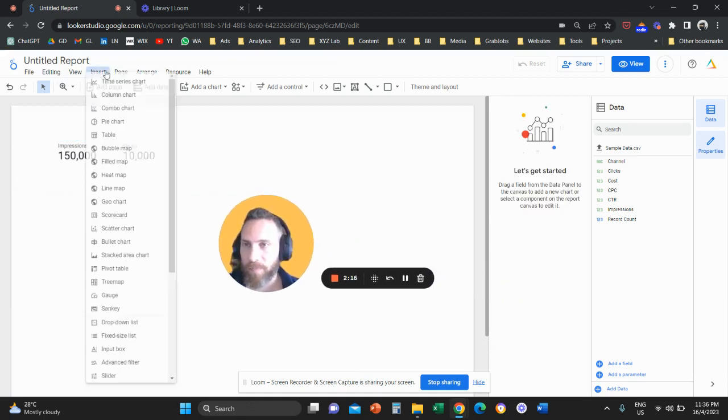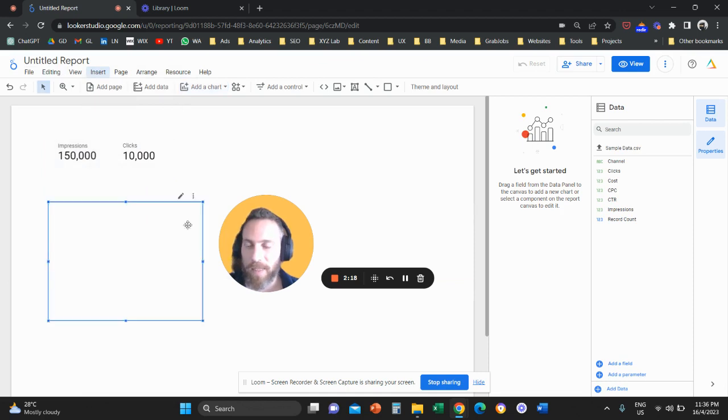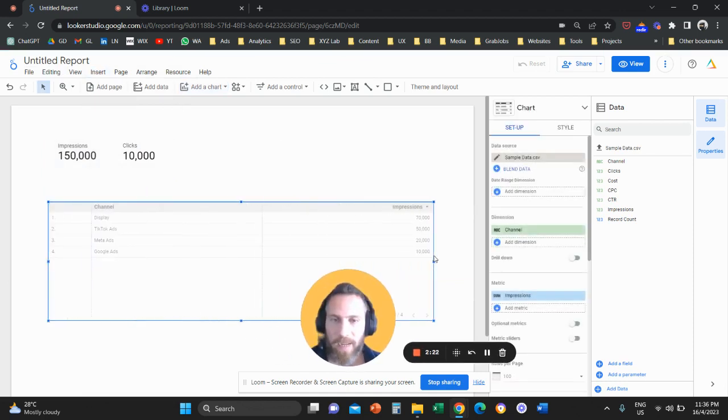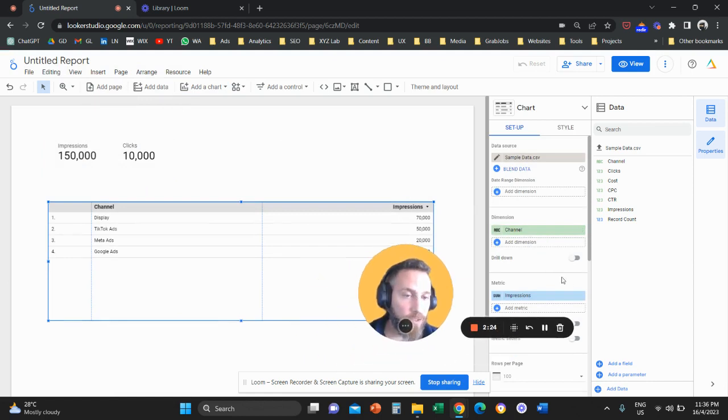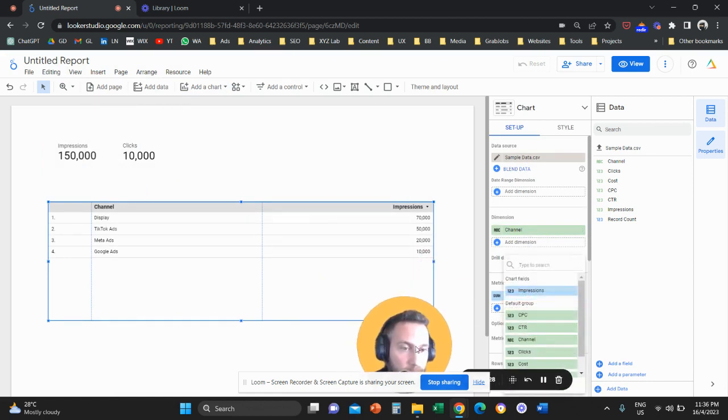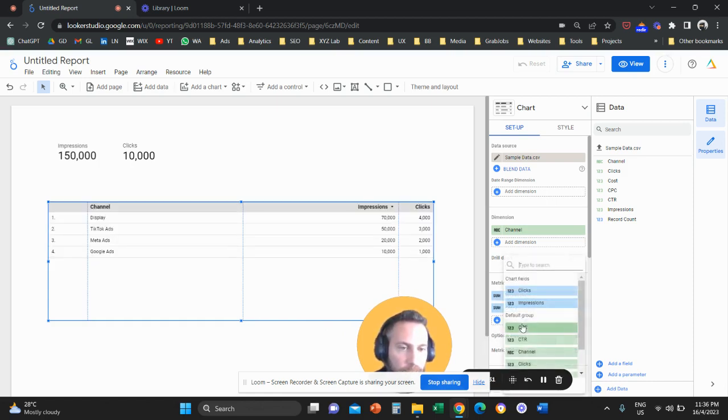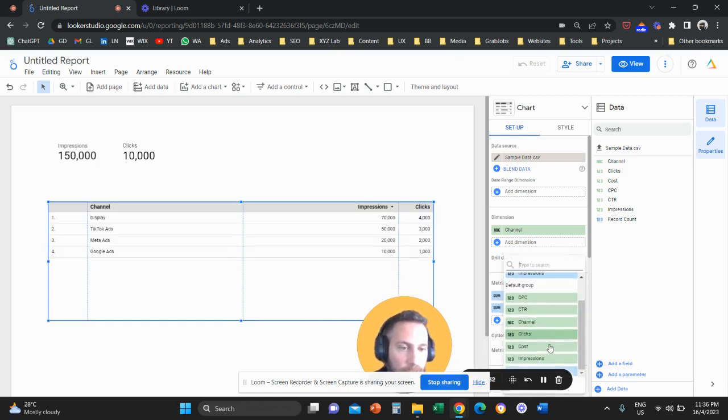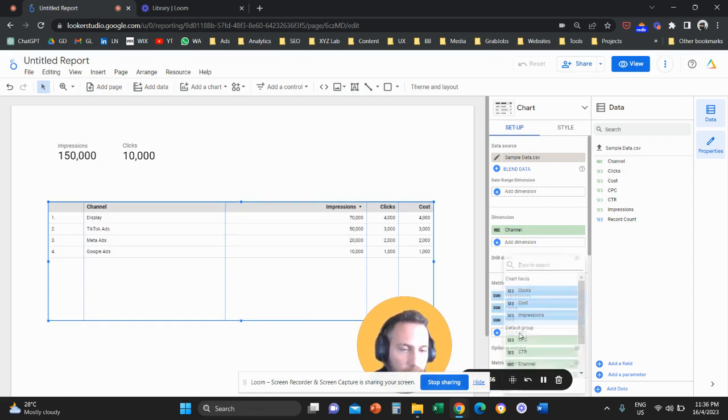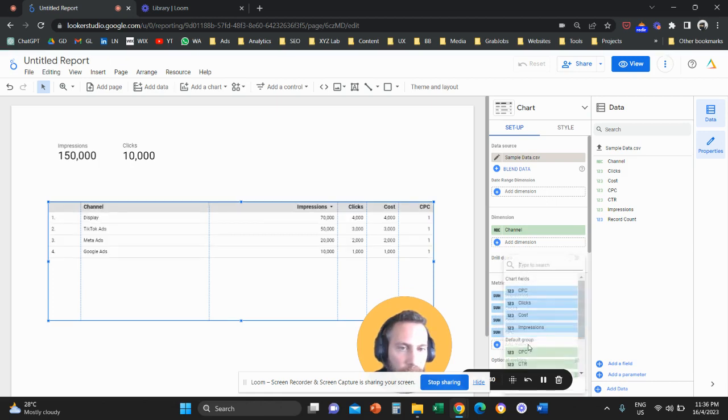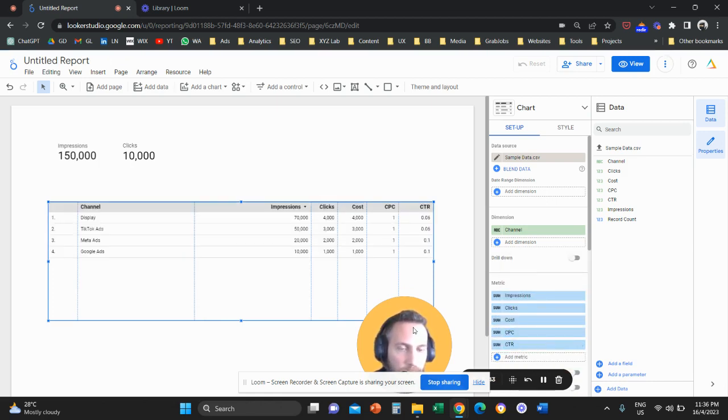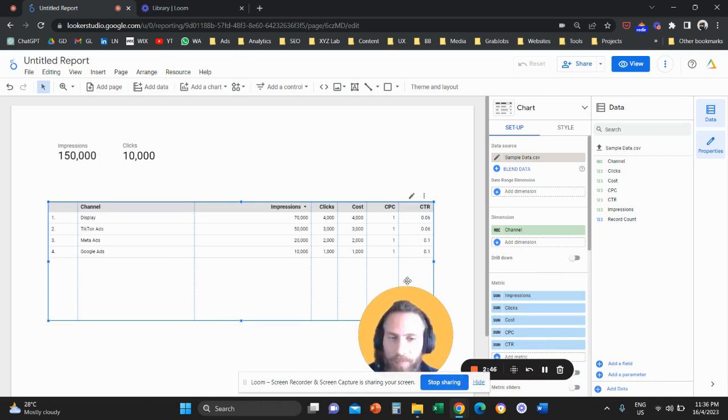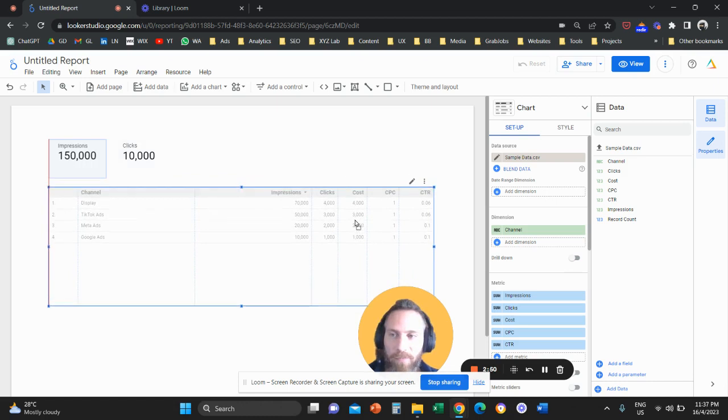And let's create a table also in order to see how our data are showing up. So now I can see here I have the channel as a dimension, I have my impressions, and then I can click here I can add metrics, other metrics for example clicks. I can add other metrics like my cost, I can add other metrics like CPC or other metrics like click-through rate. So that's how you can upload data from an Excel set.